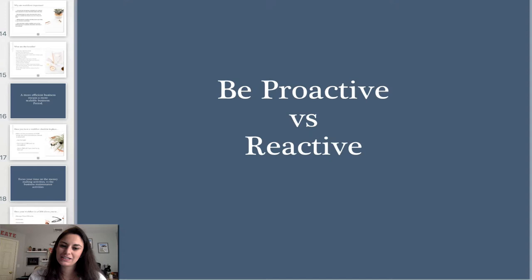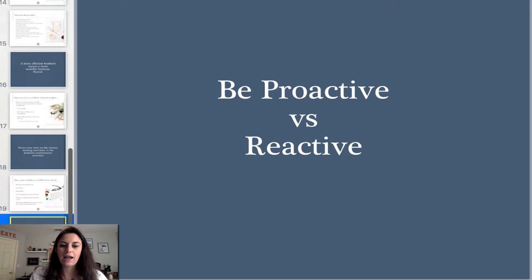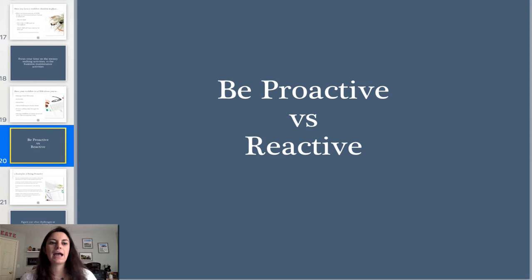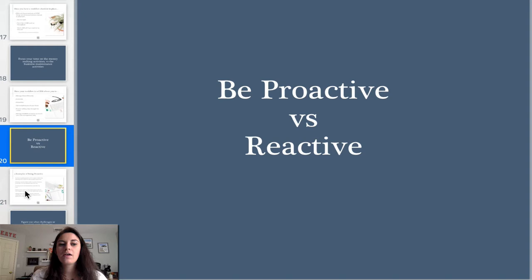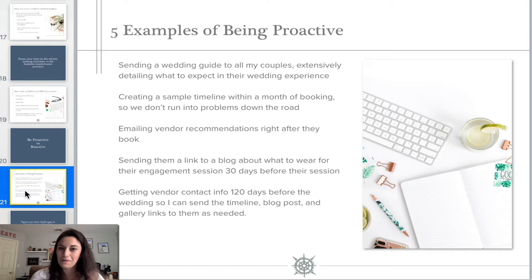I want to talk about what it means to be proactive versus reactive. I polled a couple hundred photographers in my community and 70% said they feel like their day is spent jumping from one fire to the next and never getting anything of great importance done. I flipped this on its head — I decided I absolutely had to run my business proactively versus reactively. This boils down to running your business anticipating any challenges or questions. I'll give you five examples of how I do it.